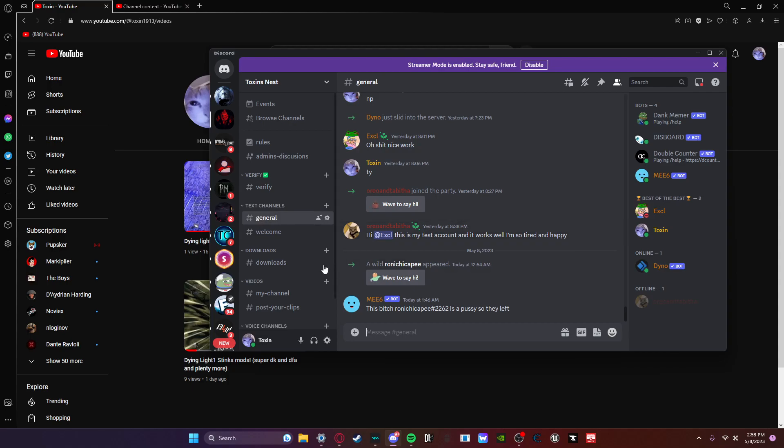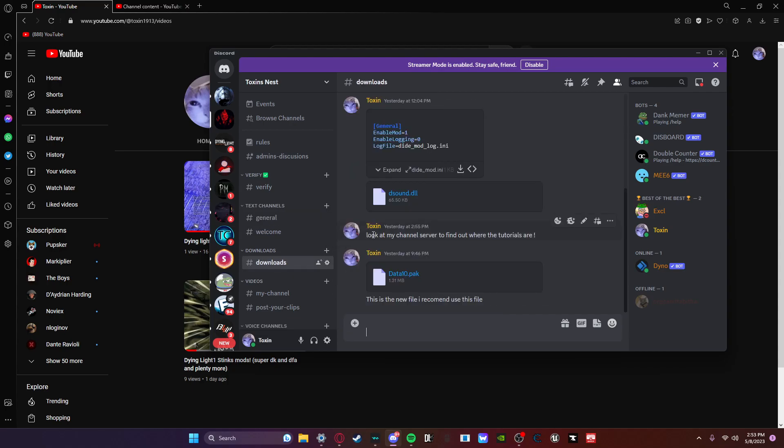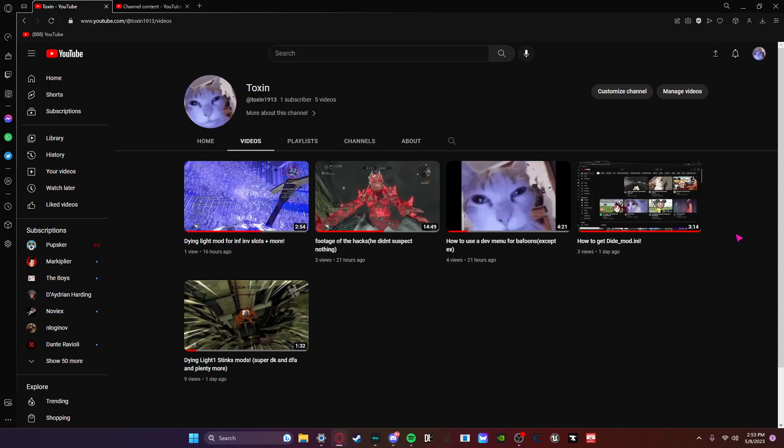Look at all I'm doing for you. My downloads and everything. And you're just going to give me one subscriber.